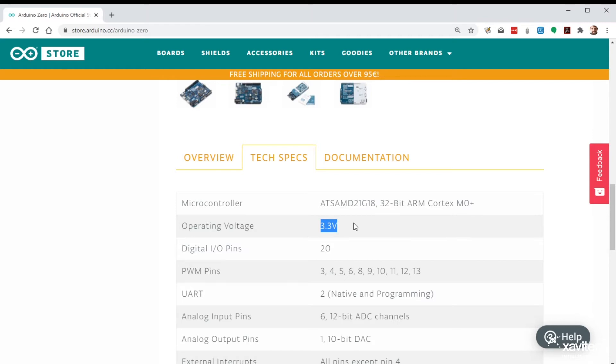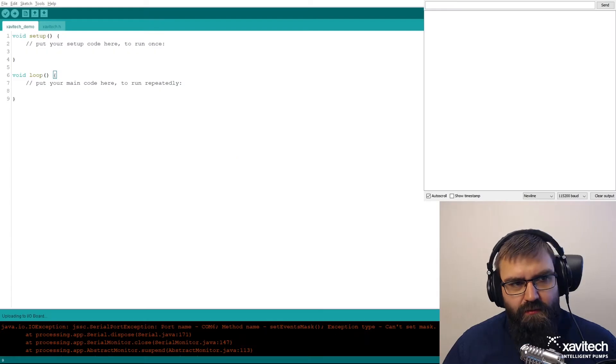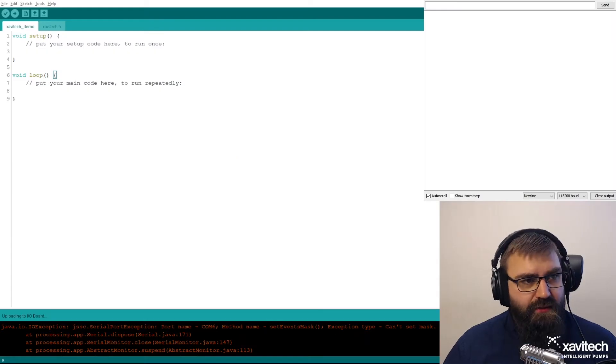You could also use a level converter if you wanted to, but you cannot directly use the more regular variants of the Arduino boards. So let's get into it.